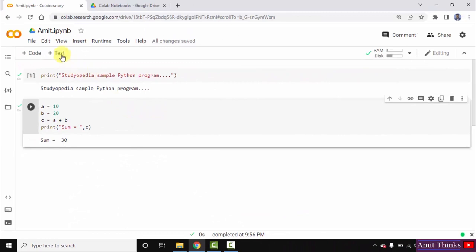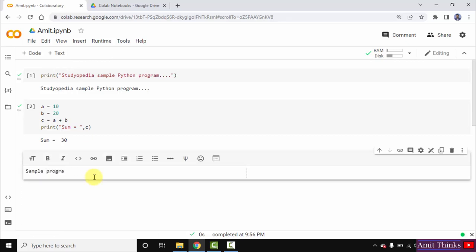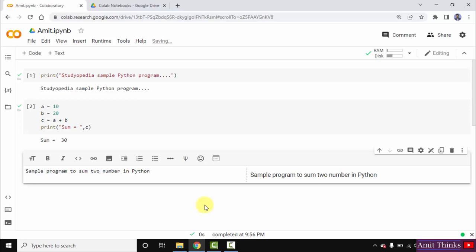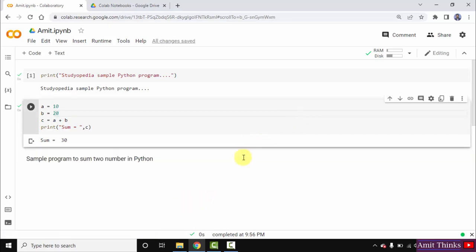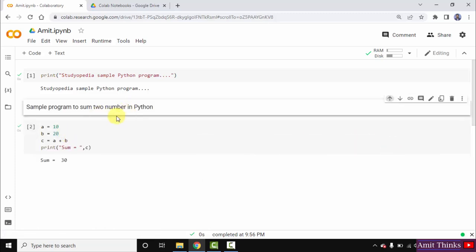With that, you can also click on the plus/check sign to add a text cell, so that you can write something. Let's say 'sample program to sum two numbers in Python.' You can directly type it here.